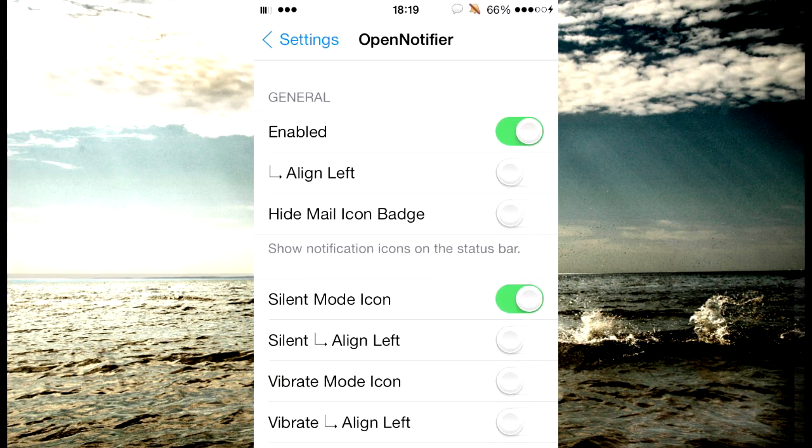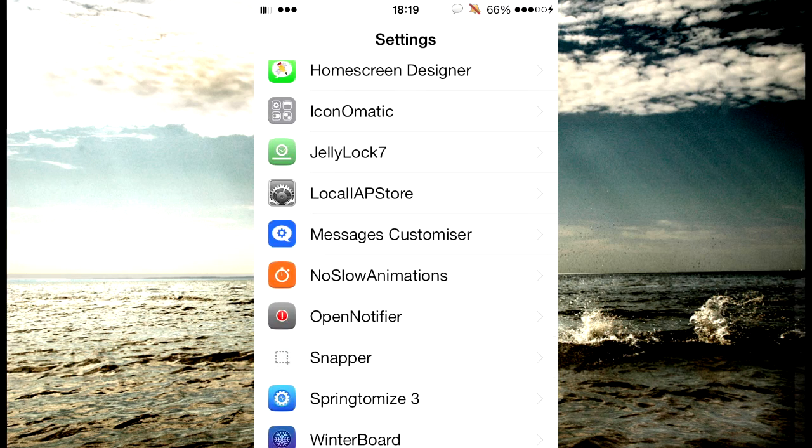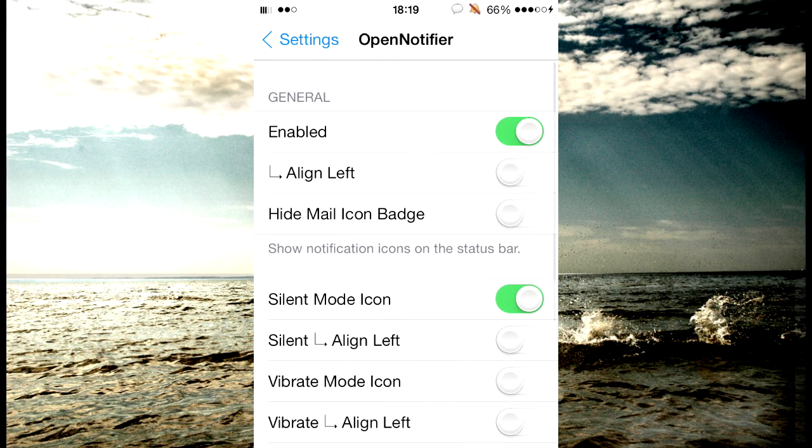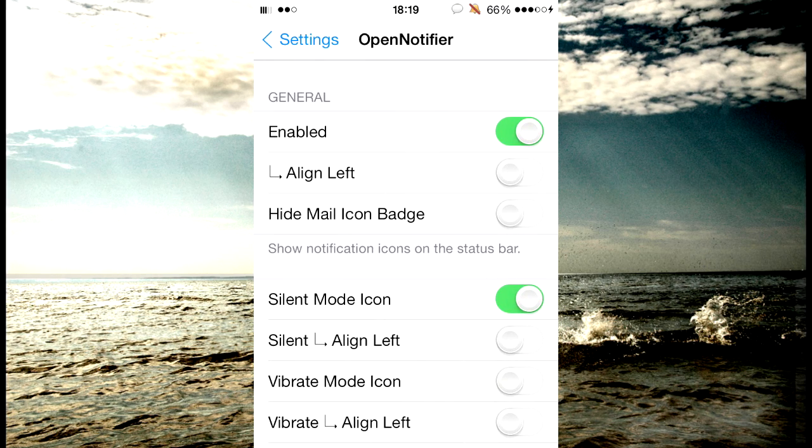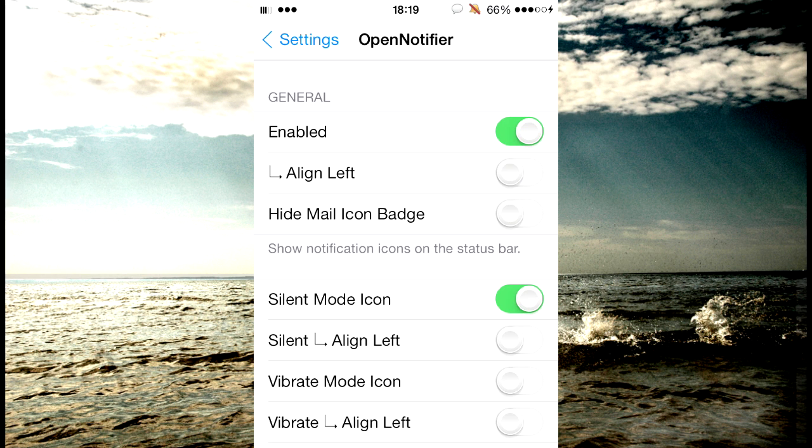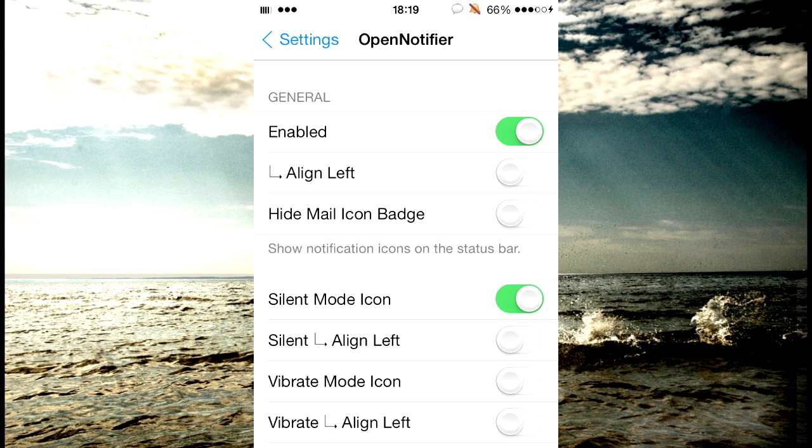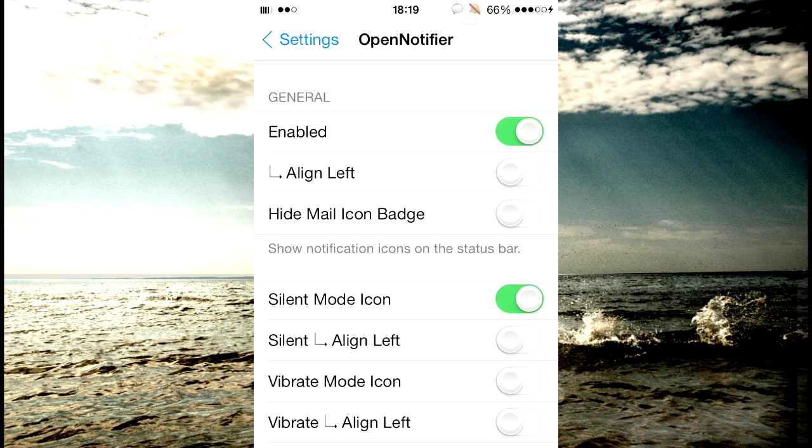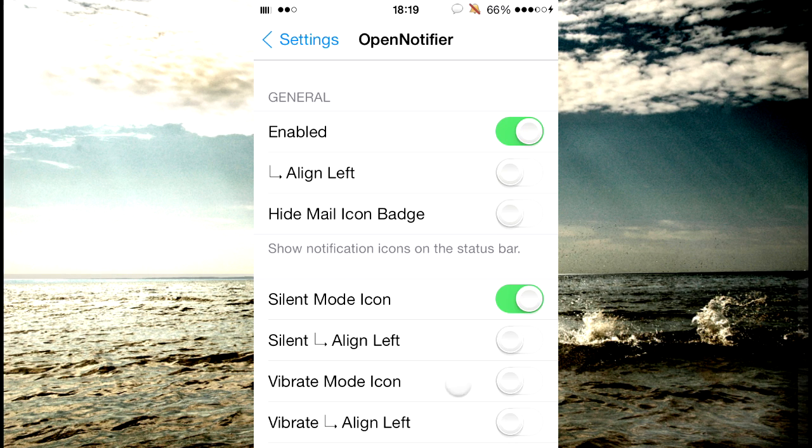Basically what this tweak allows you to do is when you go in settings there's a kill switch at the top and it allows you to put, like when you get a notification for certain applications you can make it place a little thing at the top as you can see I've got a couple icons up there already.